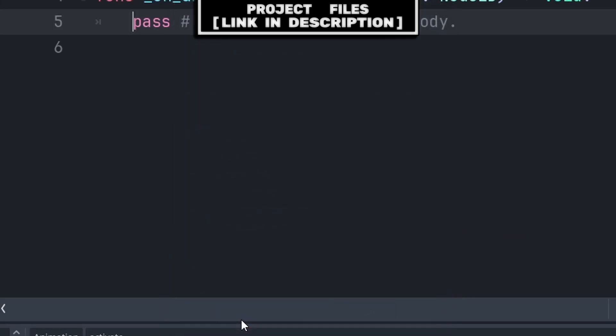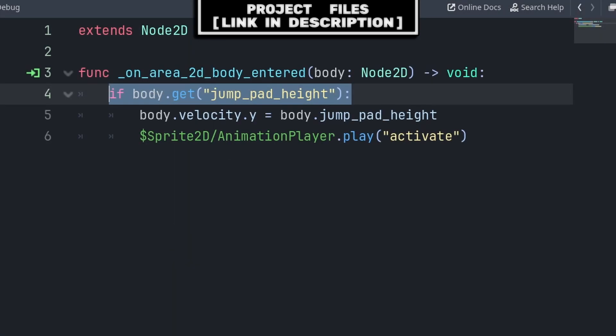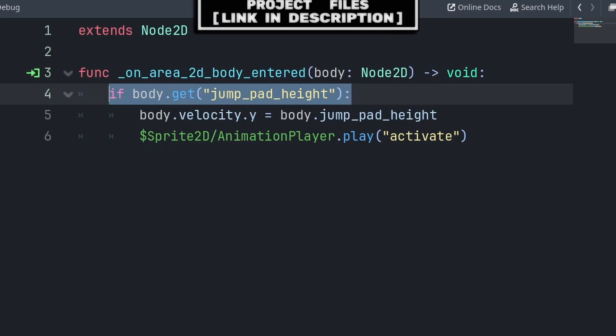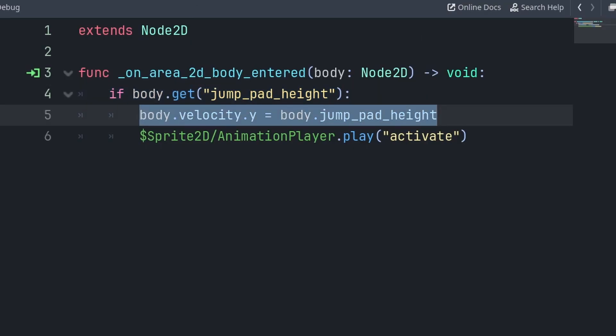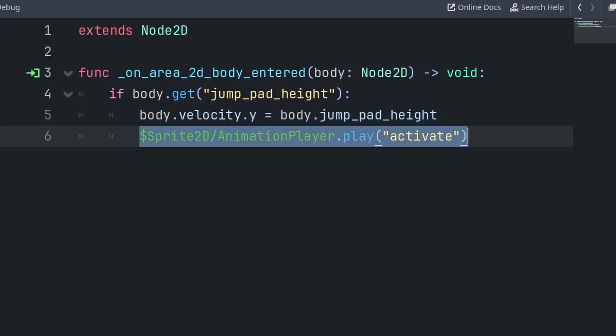Inside the script, we will first check if the body colliding with the area 2D has the constant or variable called jump pad height. If so, then we set that body's y velocity to the jump pad height in the same way that we activate jumping in our player. Then we grab our animation player node and run the activate animation.